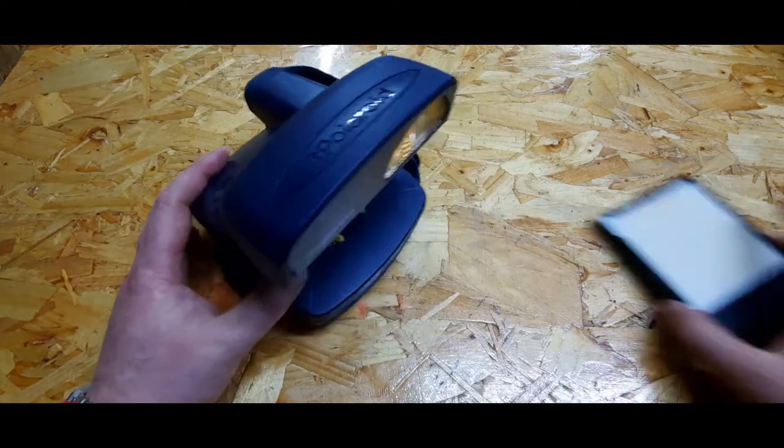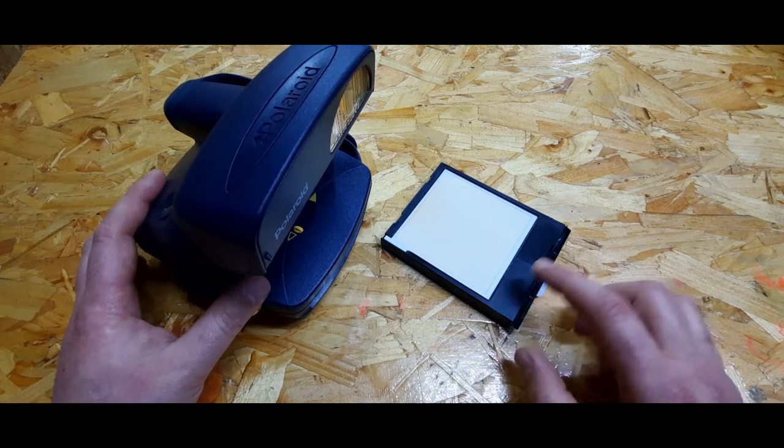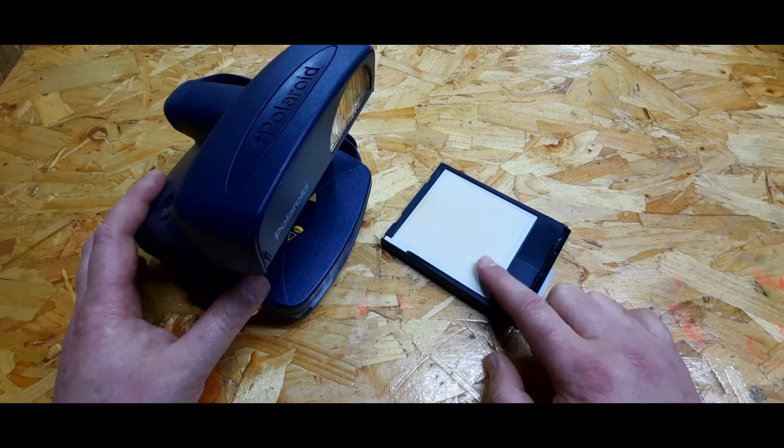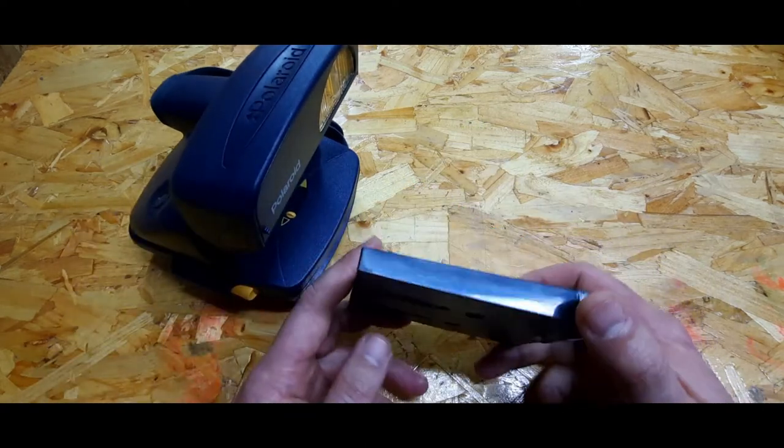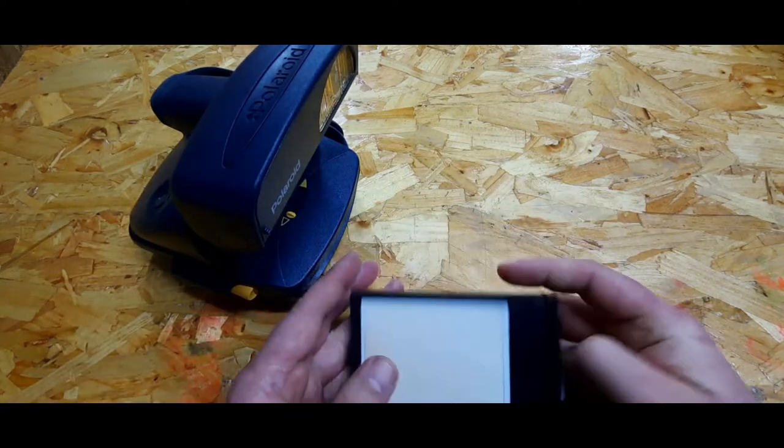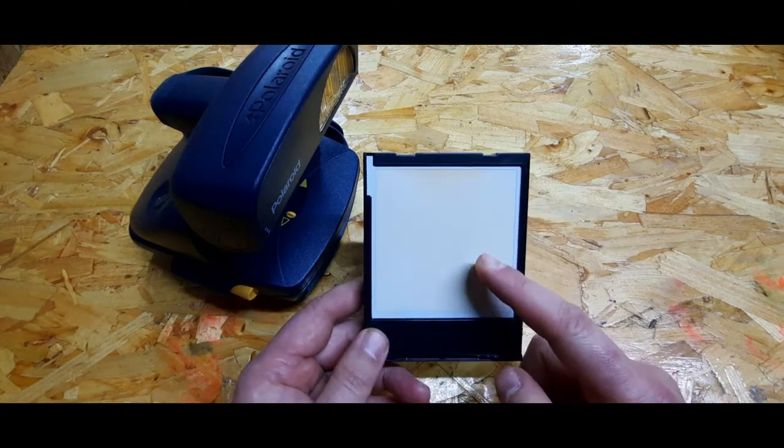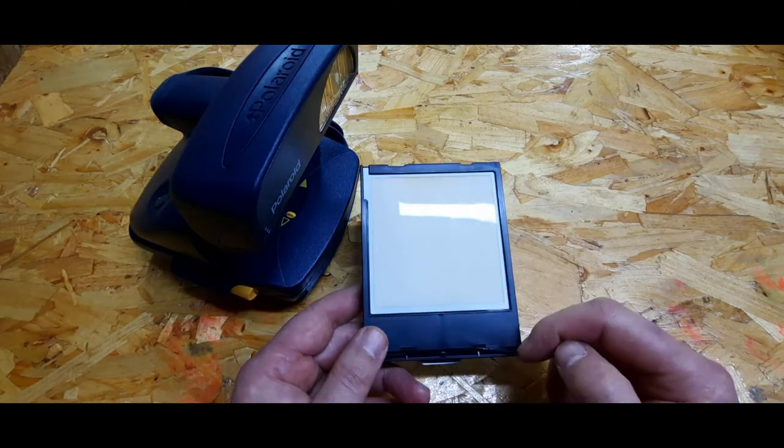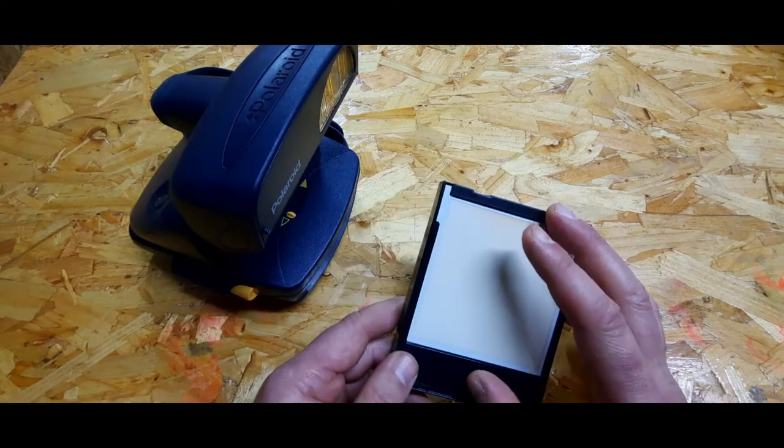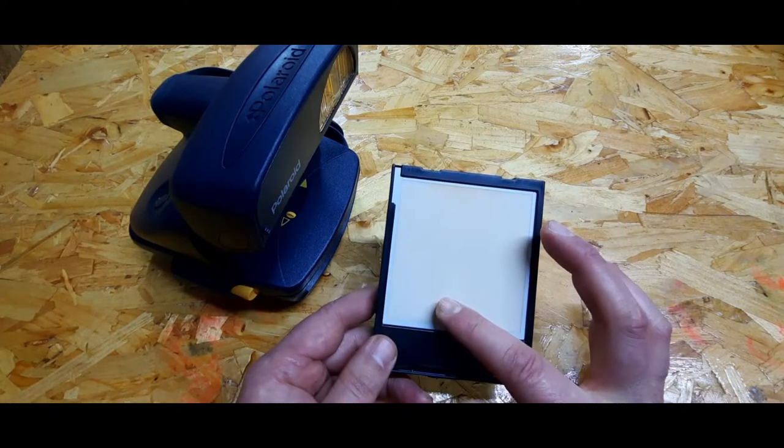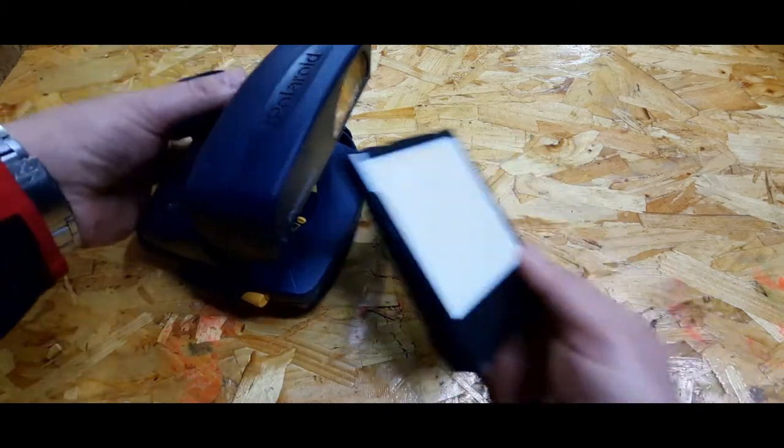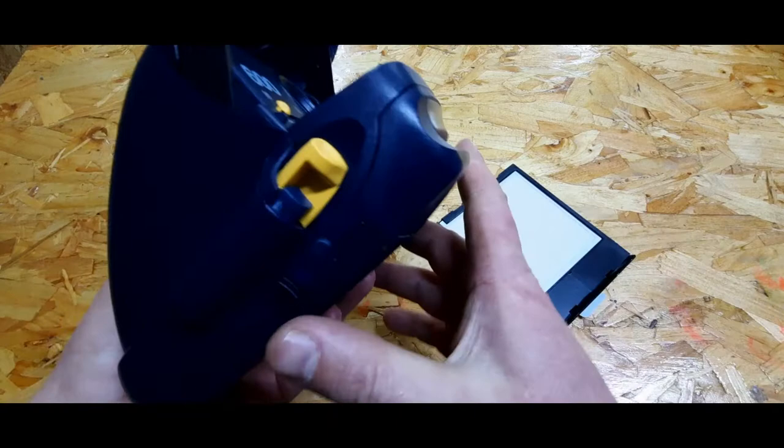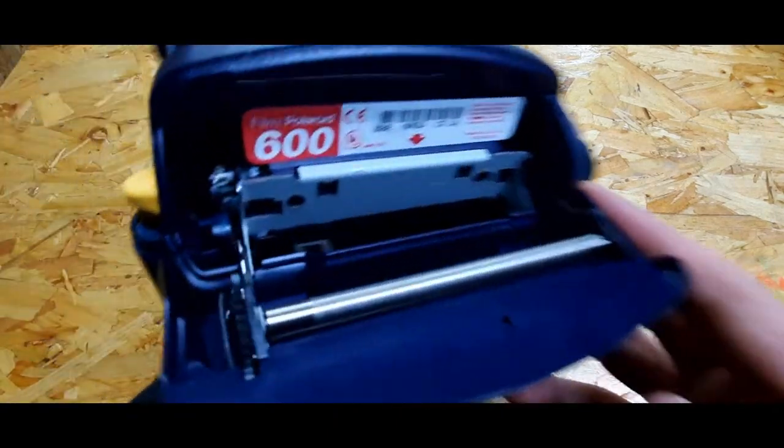Now I want to show you how to put the cartridge in and what happens. This is an already-used cartridge. The battery is built in, and it's an out-of-date film that will slide out.